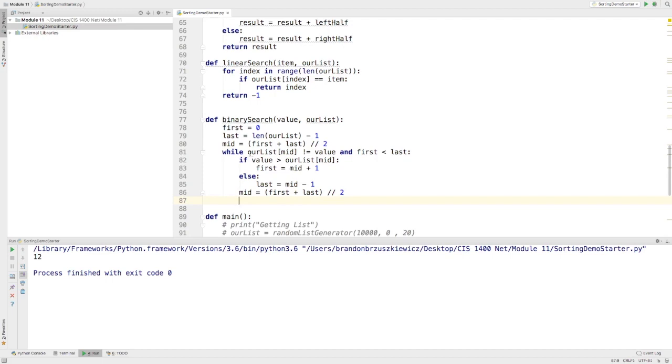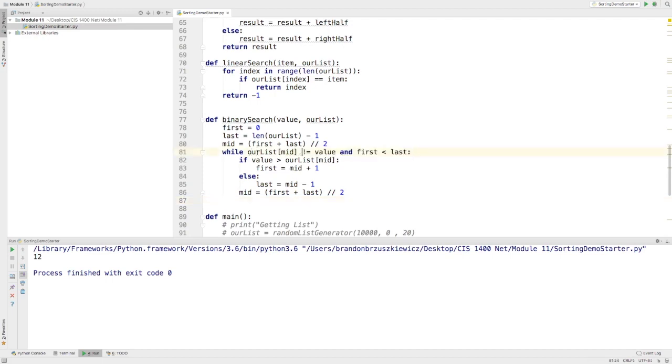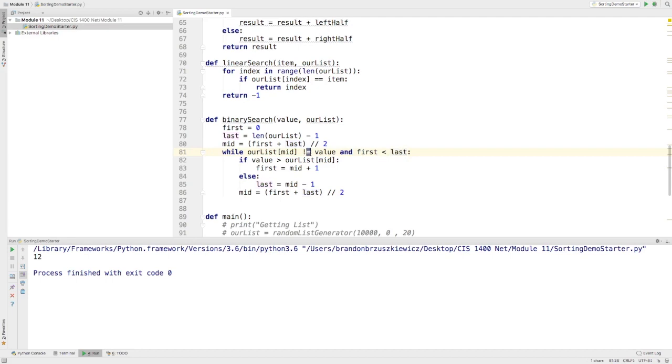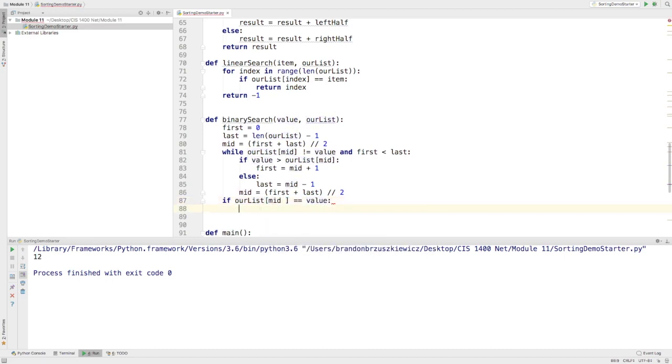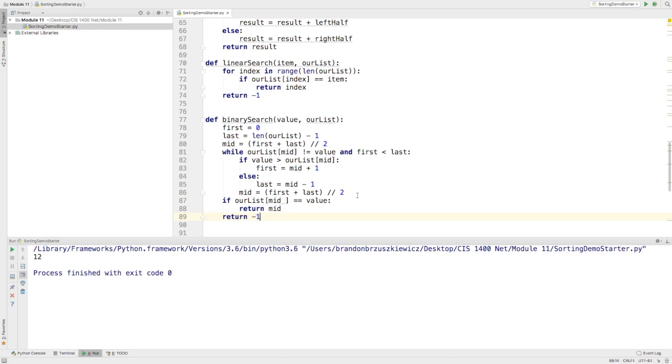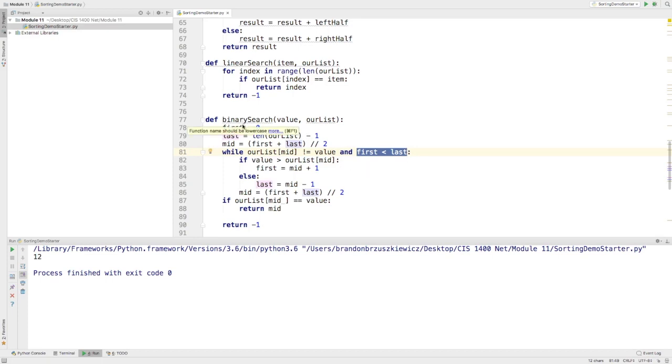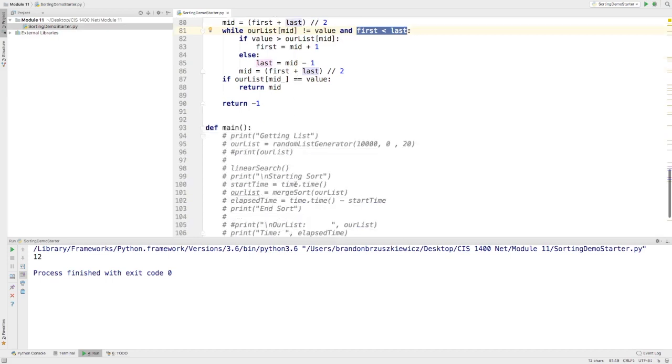And we're going to keep repeating the process. And one of these two things is going to cause this to become false. One of them is going to cause it to become false. Now, if it happens to become false because this isn't true anymore, because our list at mid is actually equal to the value, that means I found it. So if our list at mid equals the value, then I know I found it, and I found it exactly at mid. However, if it's not, I want to return a negative one, meaning I didn't find it because this condition became false. Finally, first kind of caught up to last or last caught up to first one way or the other. But again, this is only going to work on sorted data.